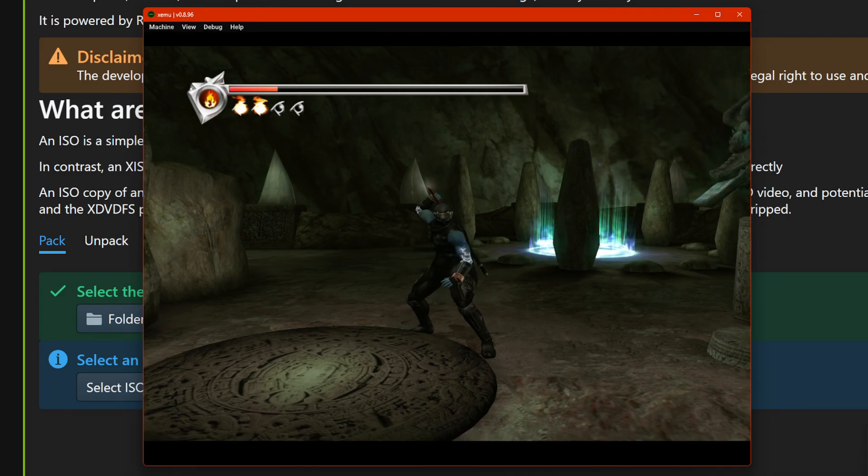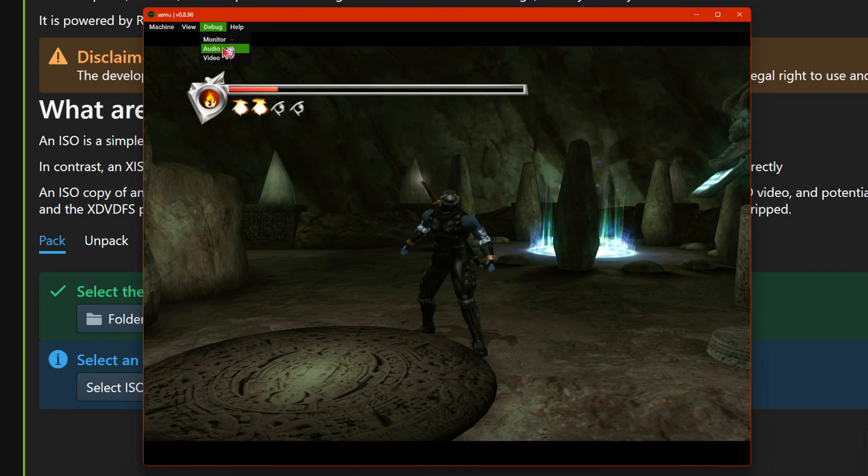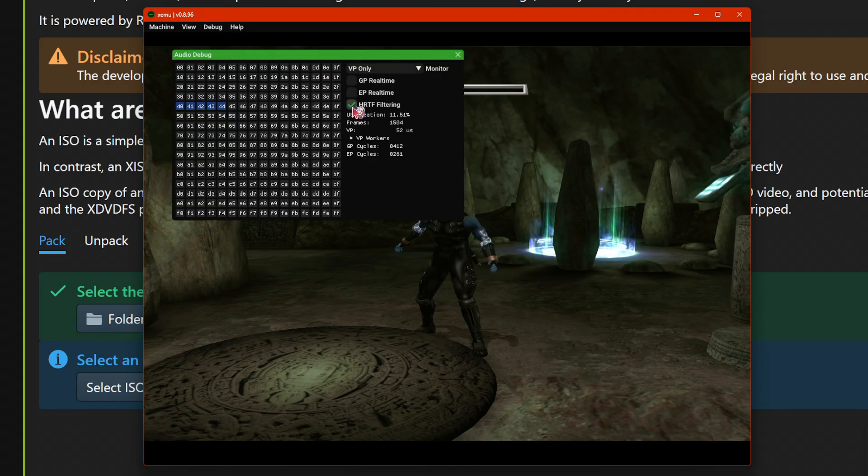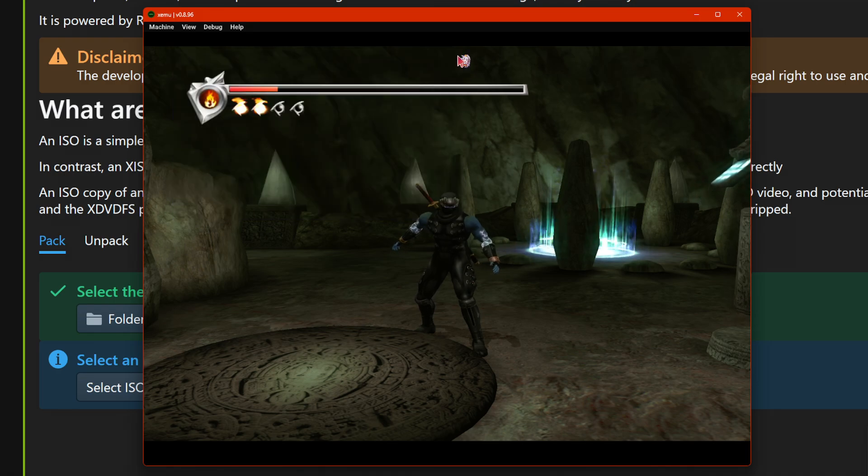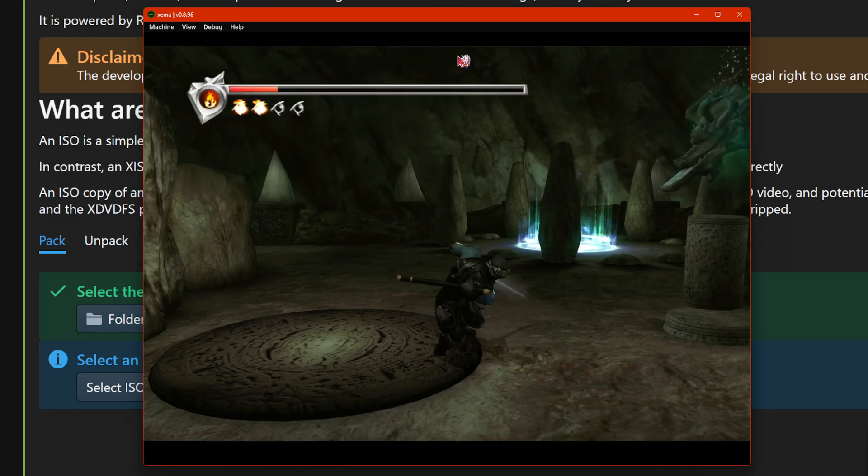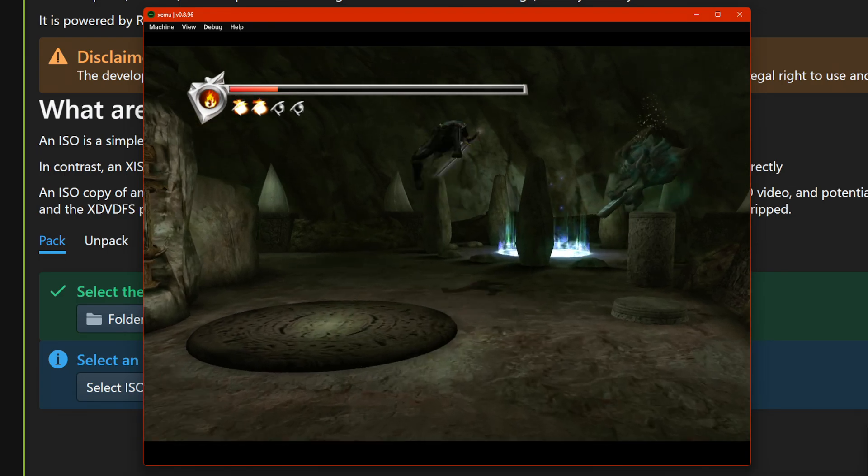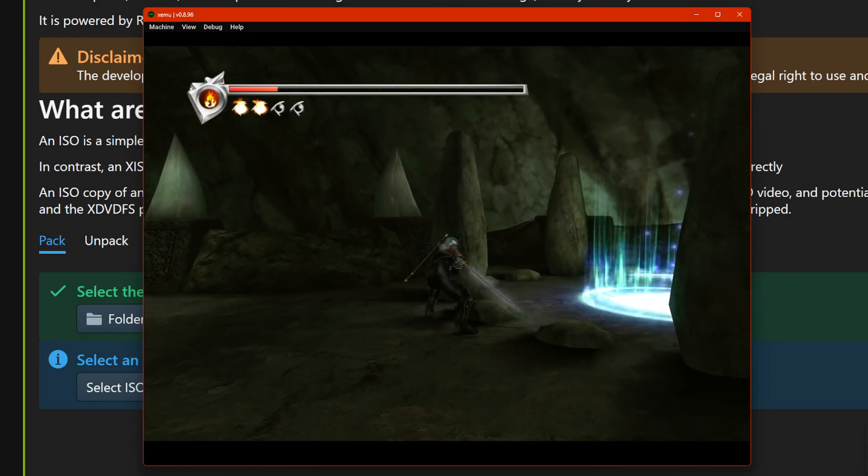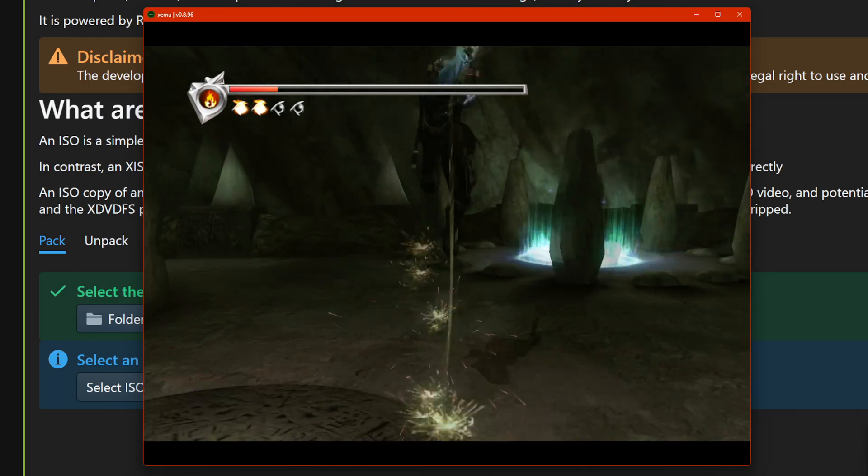So as you can see, the sound of battles are too quiet, right? And this is a new issue, I think, so you have to go to Debug, Audio, and then press HRTF filtering. You have to disable this. And now it works much better. You can hear the sounds of battle now.